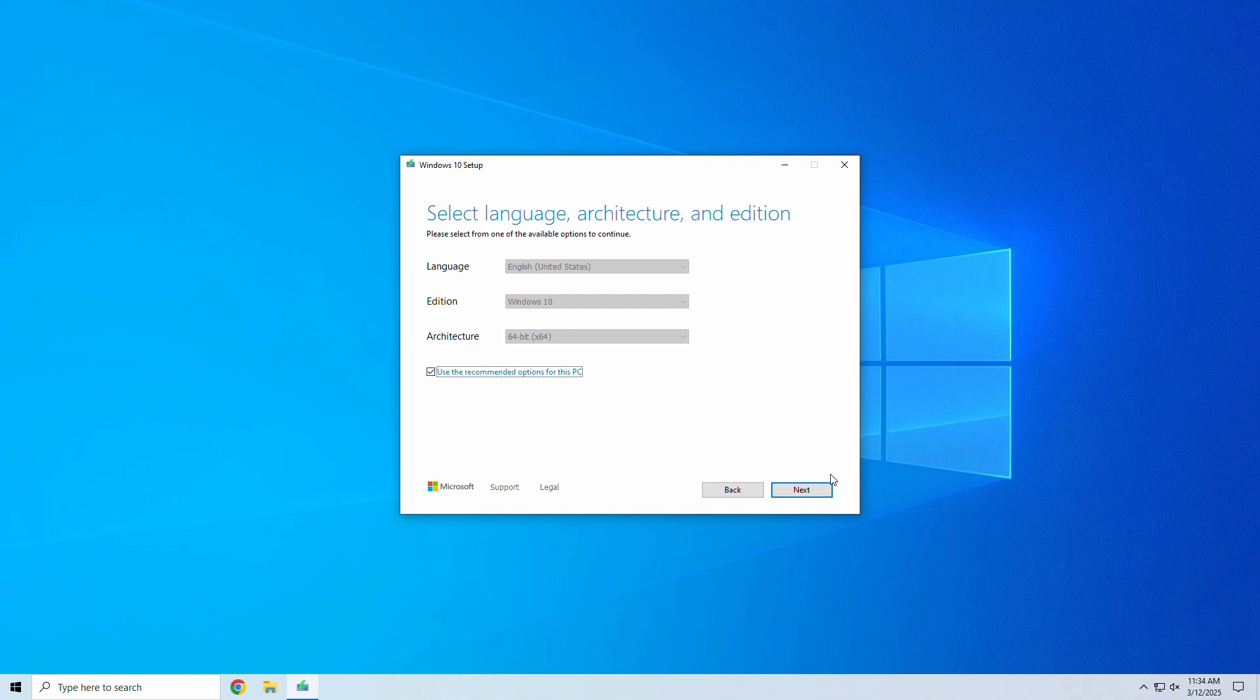Now you can choose your language, Windows edition, and architecture. Most users should select Windows 10, 64-bit, and click next.